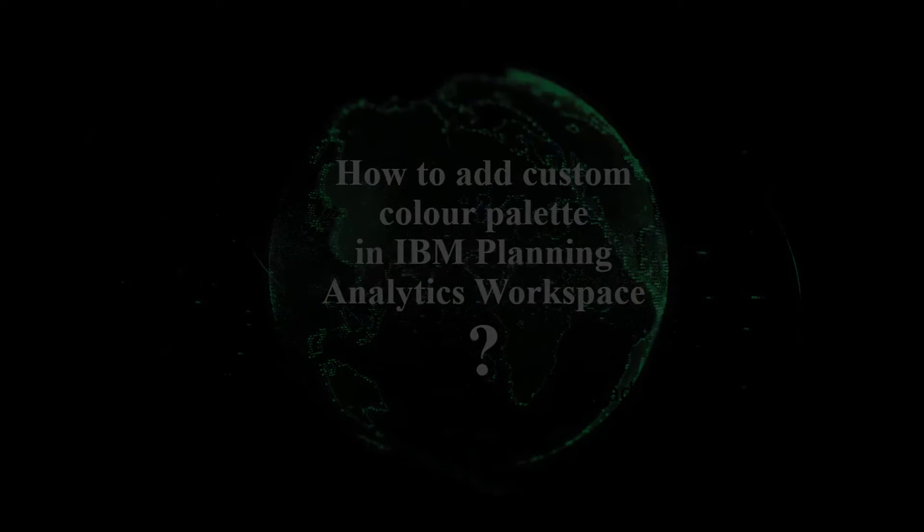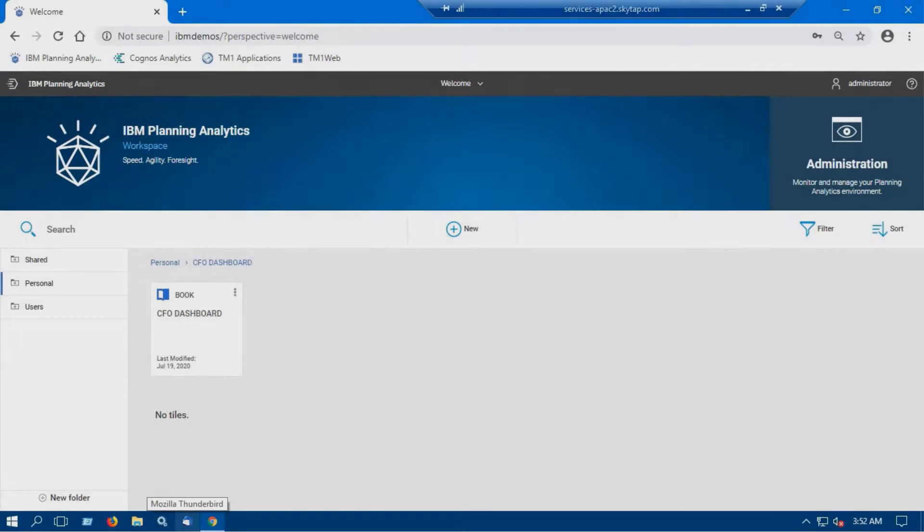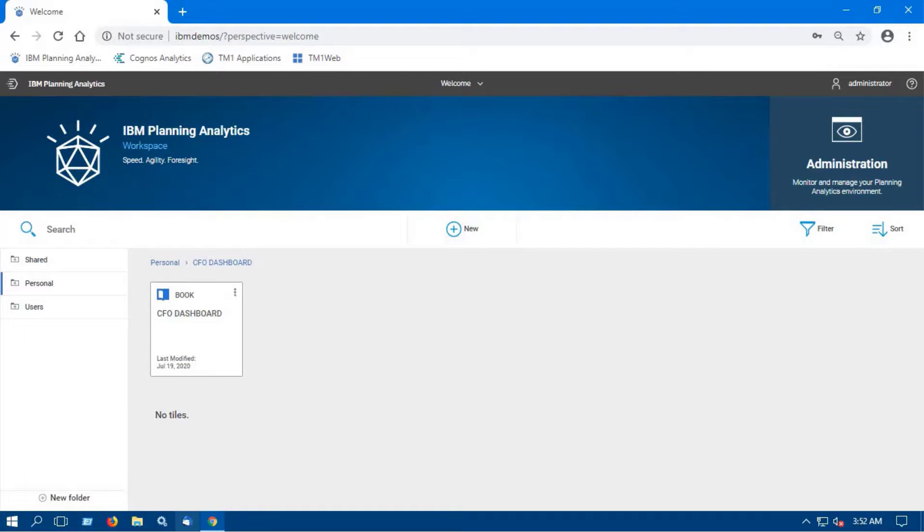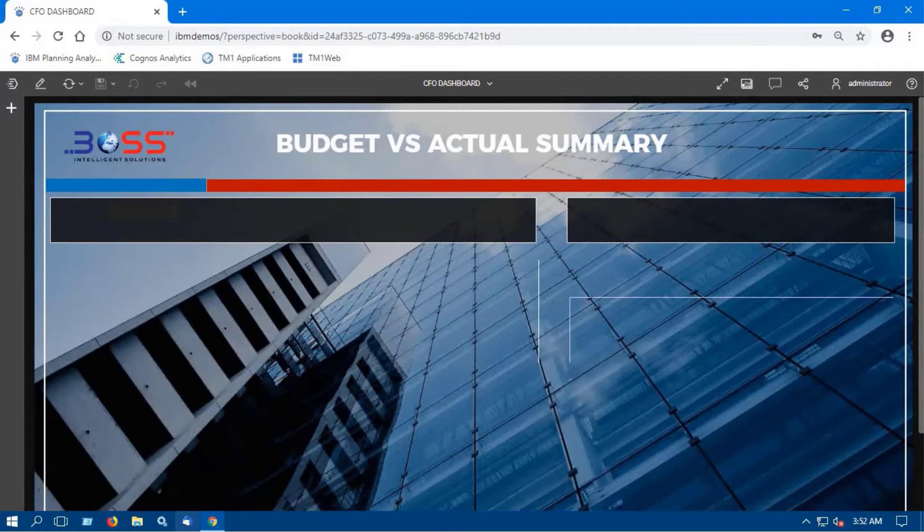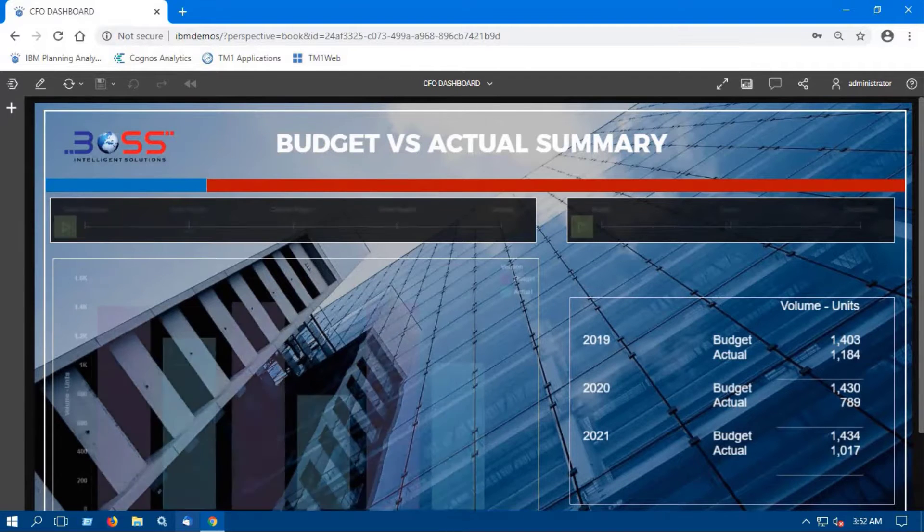Custom color is one of the most important features in any reporting tool where customers can use their standard organization's theme colors in visualizations.